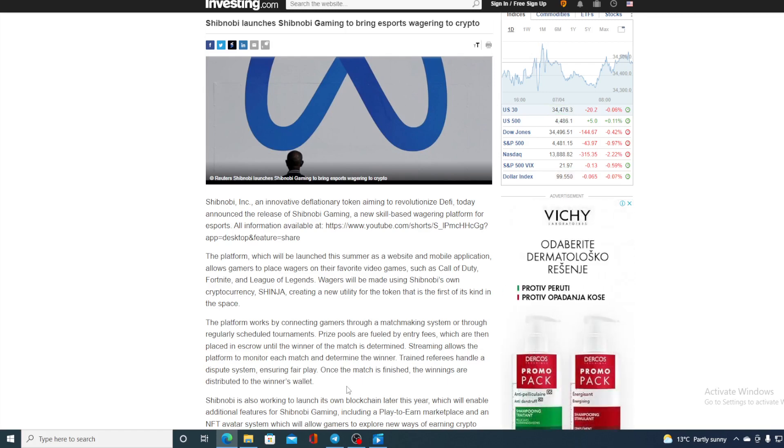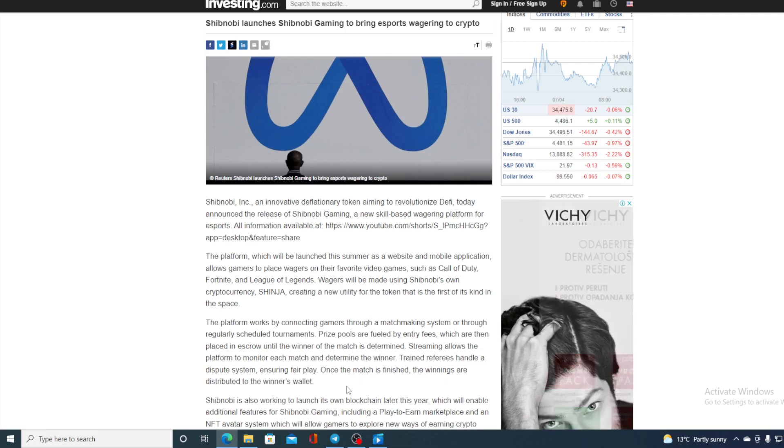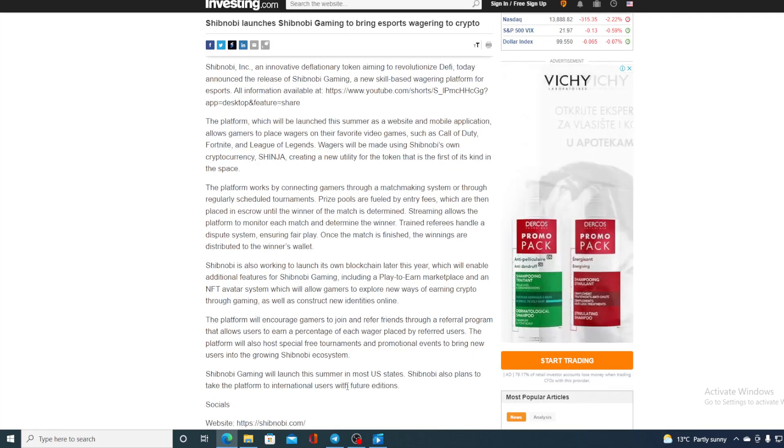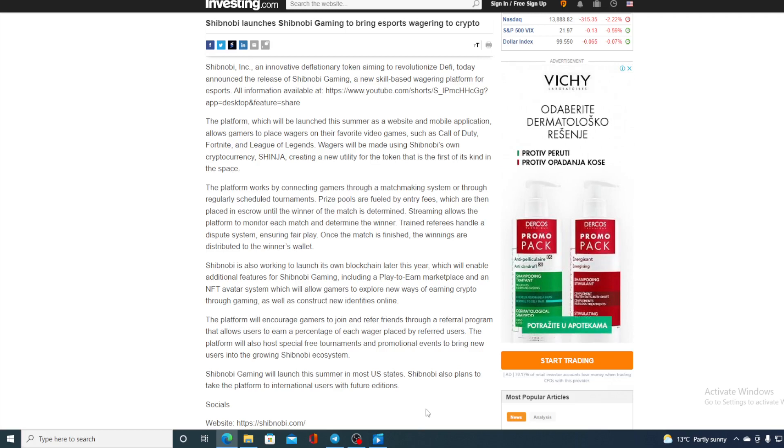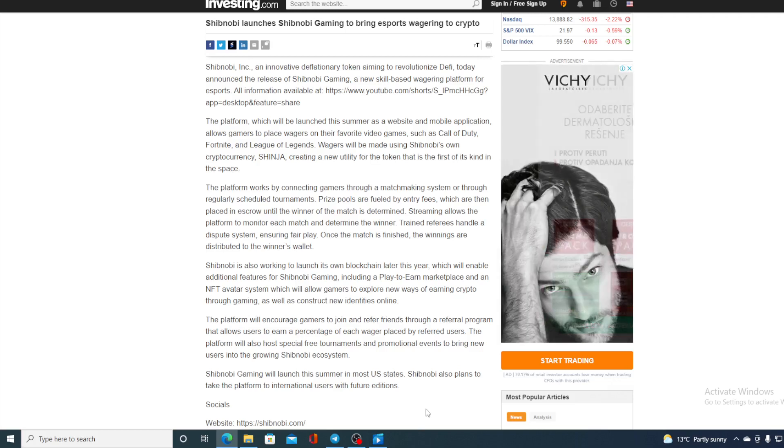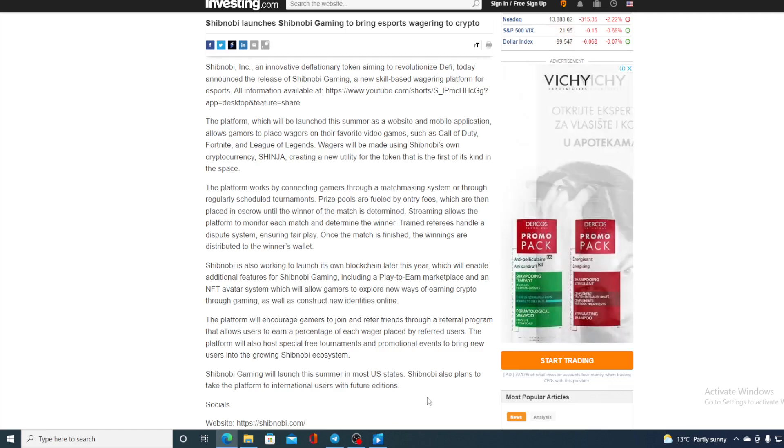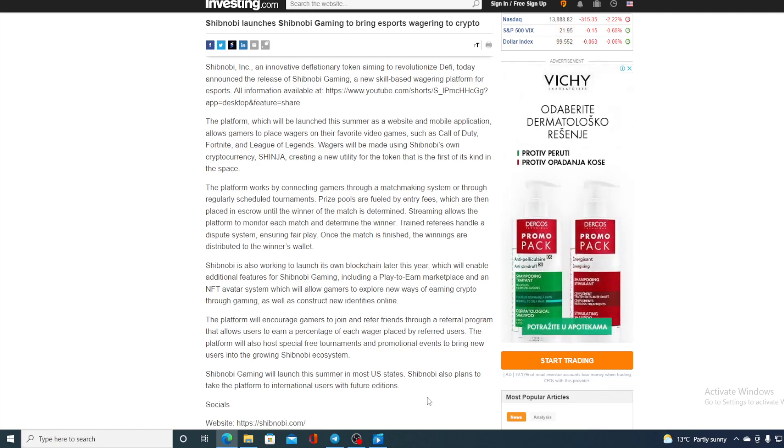Trained referees handle a dispute system ensuring fair play. Once the match is finished, the winnings are distributed to the winner's wallet. So this is awesome guys. Shibnobi Gaming will launch this summer in most USA states.